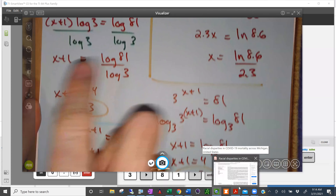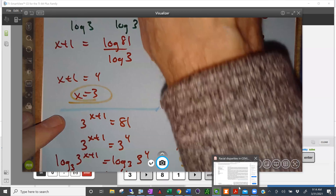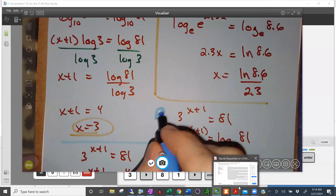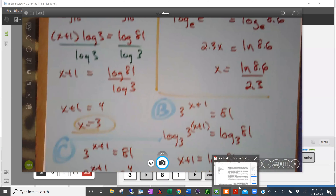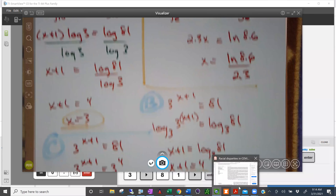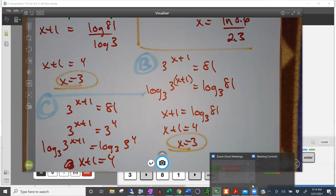We can call those approaches A, B, or C. Which did you like best? Most students preferred B — using log base 3 — and that's a reasonable preference, though you're free to choose whichever approach works best for you.